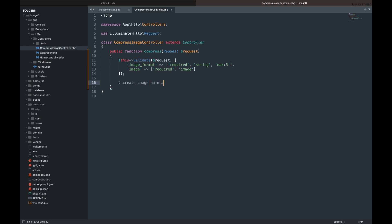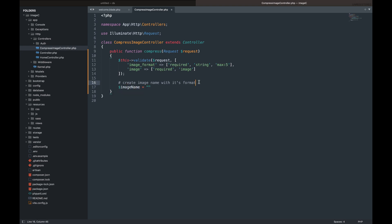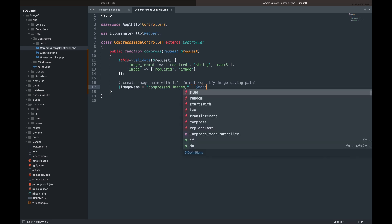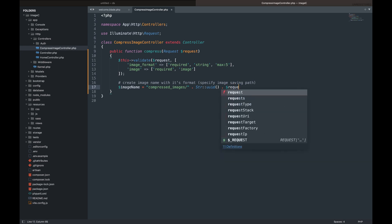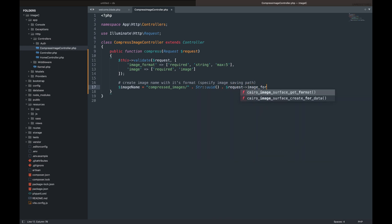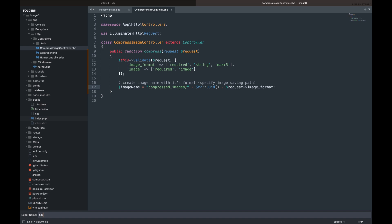Next, we will define the name of the image. Let's change the path to save it. Before we continue, let's create the folder we want to save the compressed images inside the public folder.